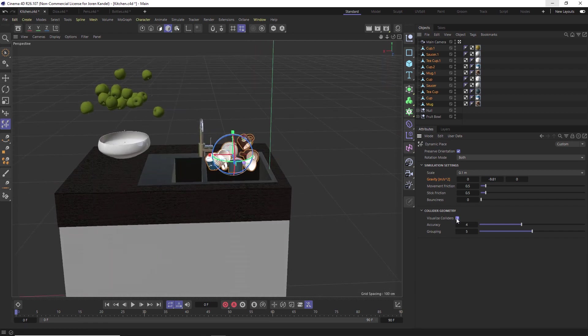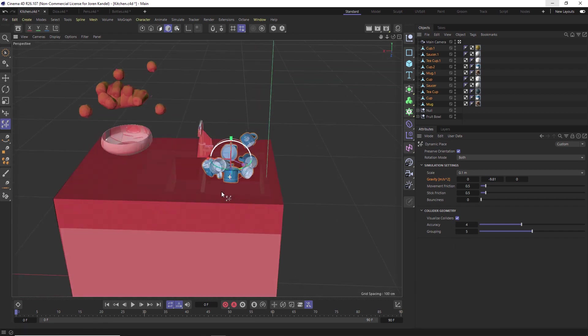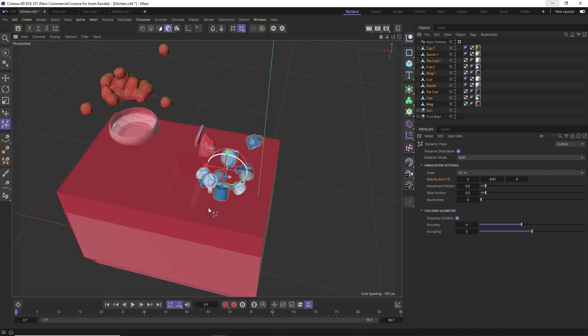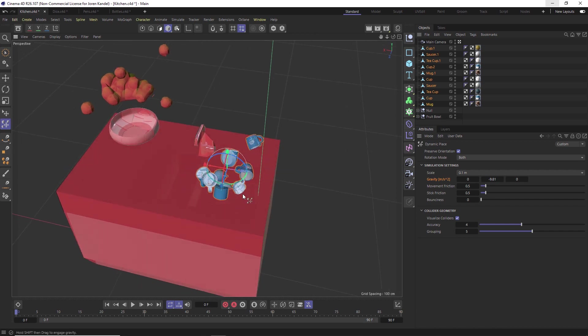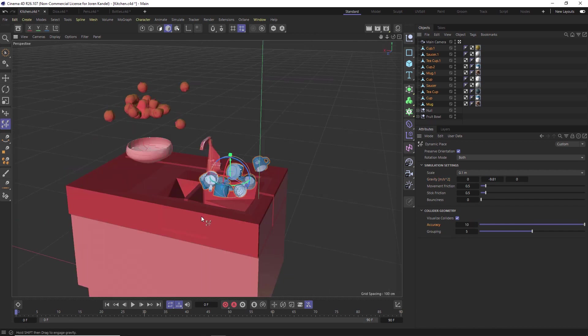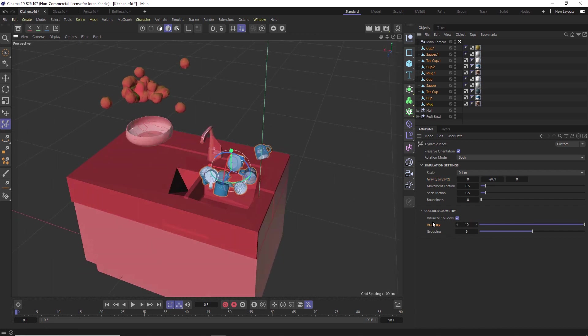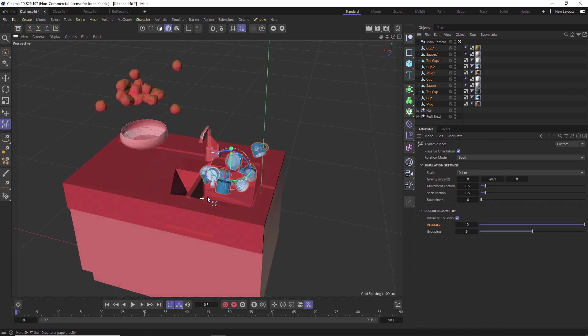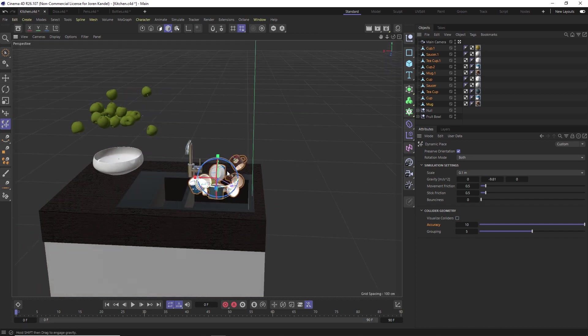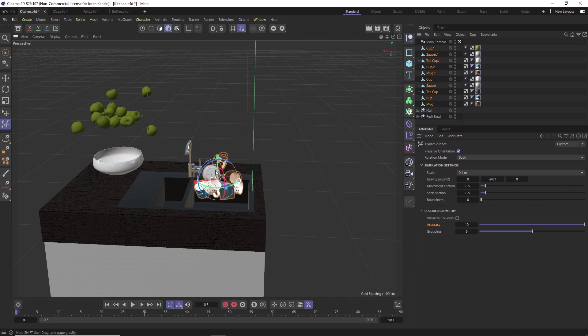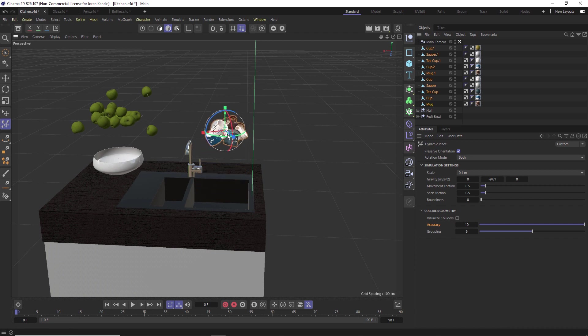If we go to visualize colliders, you can see that there is no hole for the sink, and that is an accuracy problem. So if we put this up to 10 on accuracy, now there's a hole for that sink. We can turn off the visualize colliders, we can scrunch these cups back up here and pull them up.